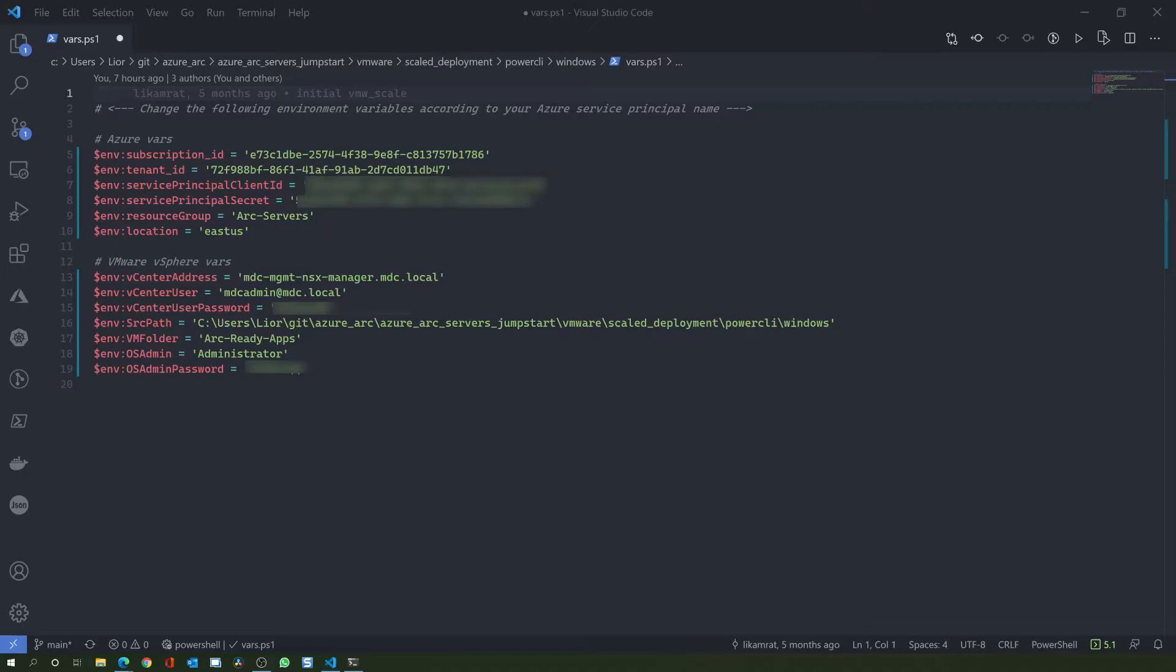The first section is where you will add your Azure environment variables, such as the subscription ID, tenant ID, as well as the service principal app ID and secret. Notice the Azure resource group, which is the one we saw earlier in the Azure portal.